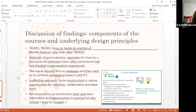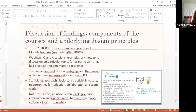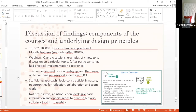We took a scaffolding approach, which was basically socio-constructivist and connectivist in nature, with lots of opportunities for reflection, but also collaboration and teamwork. We were trying not to be prescriptive, starting really from an introductory level, giving basic information and opportunities to practice, but also a lot of food for thought — with that idea of getting people to be more autonomous and more self-reflecting practitioners.